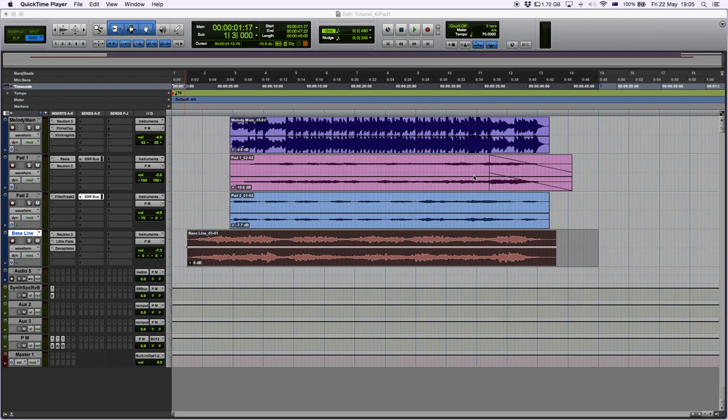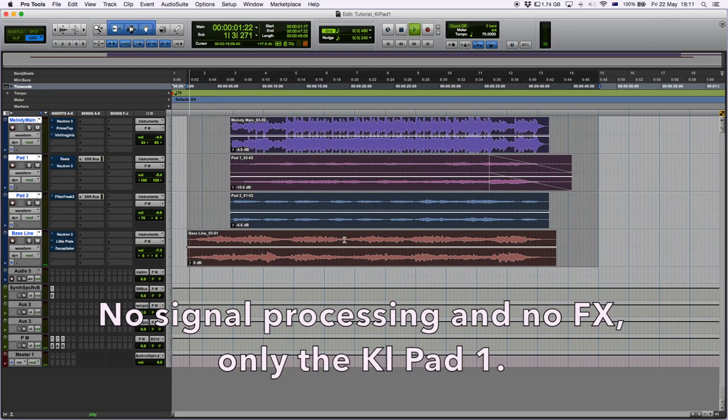Perfect. So I'm very excited to share with you how it turned out so you can hear a little bit of what the sample instrument can do.